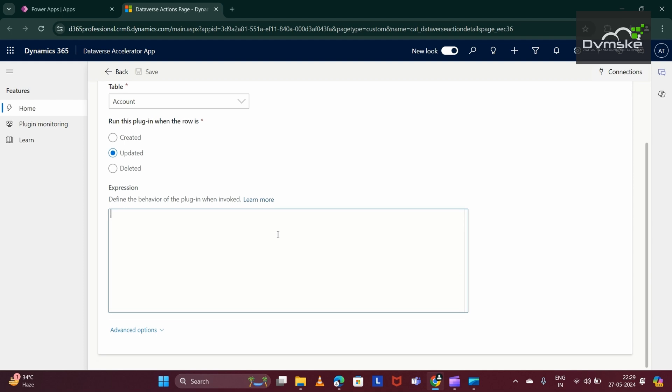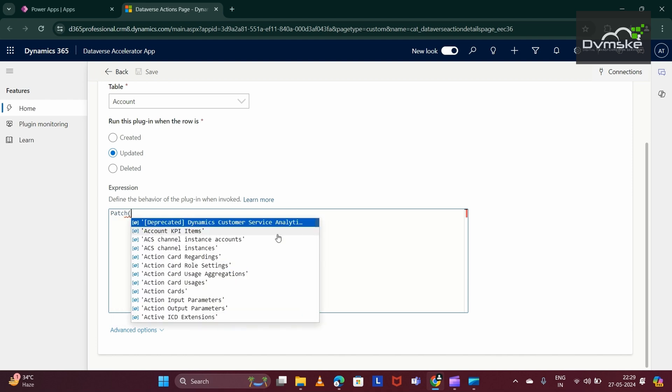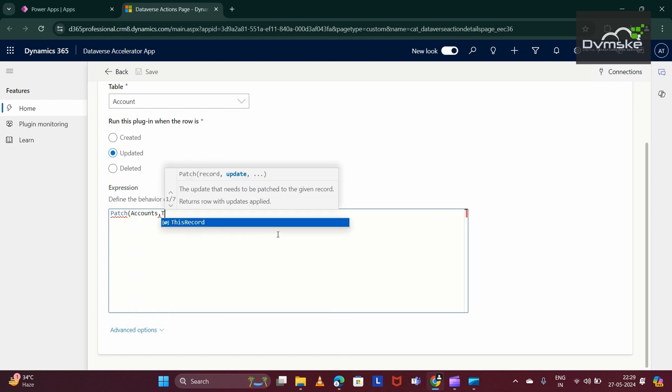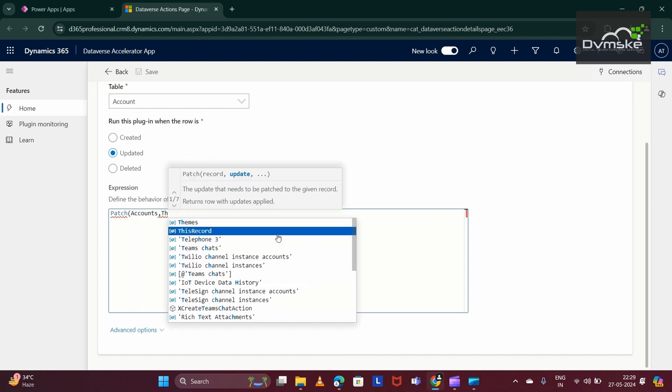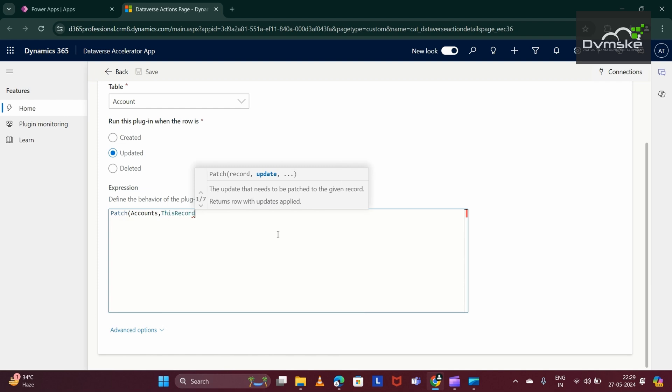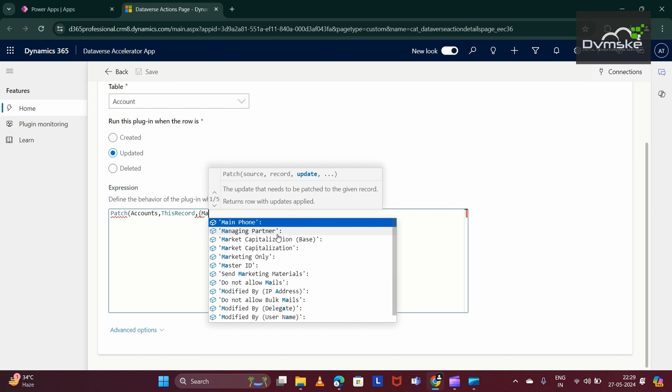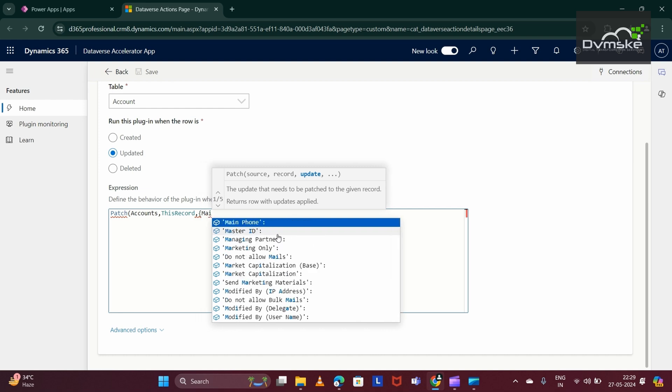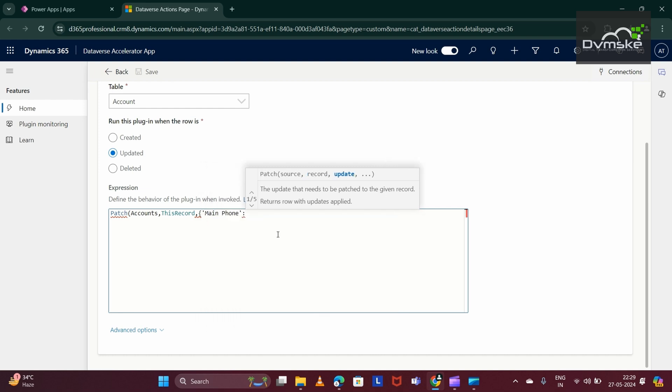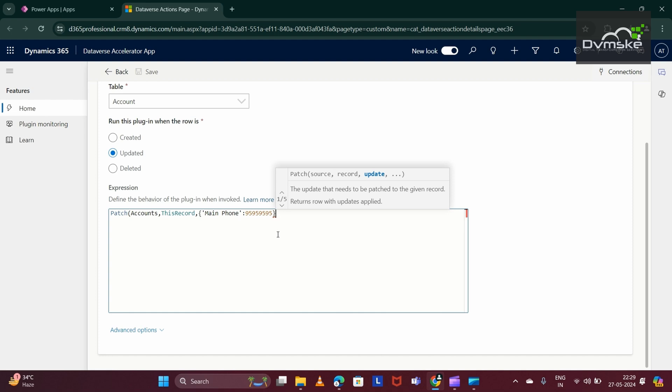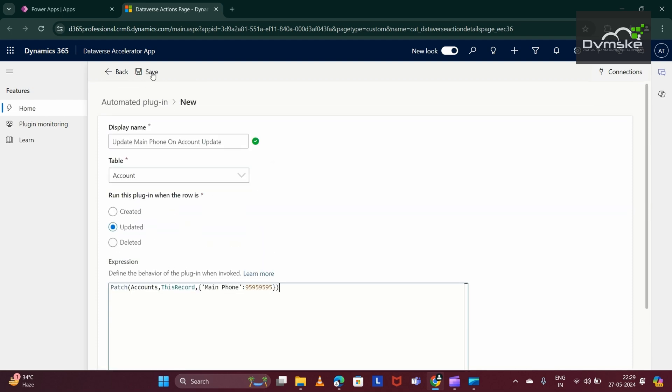Now, in the expression, I would write the PowerFX to update the main phone. I would be using the patch function again. I am selecting the entities as accounts. Then, this record. Then, comma, curly braces. Then, we would be searching for the main phone. And we would be giving the main phone value updating, for example, 959595. And then, close the curly braces. Let's save it.